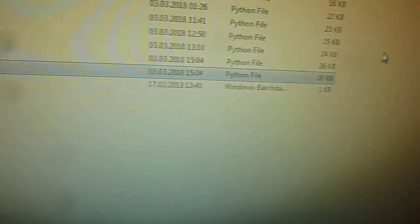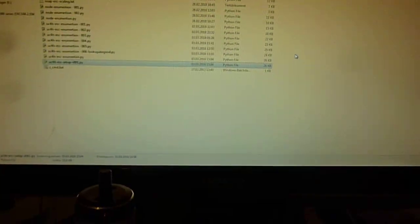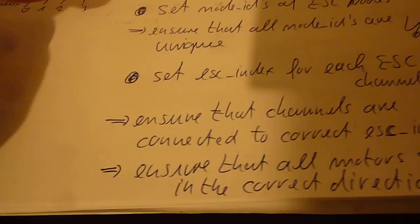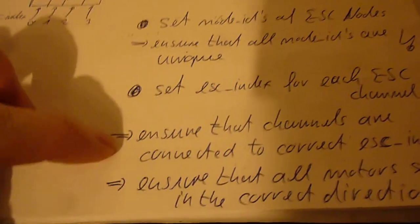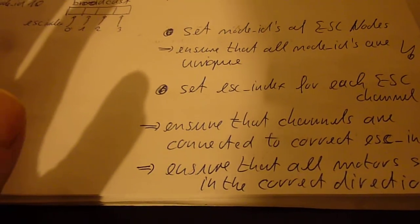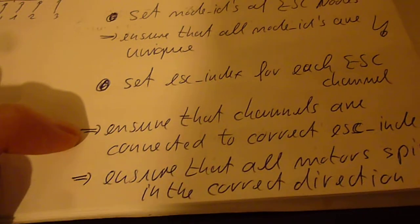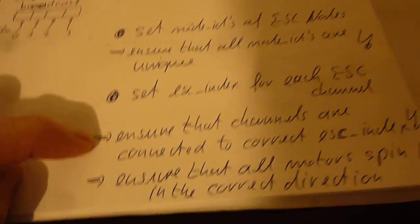So this is a bit daunting and therefore I try to simplify this with a script. Now of these three steps here the script currently is only supporting the second step of assigning the ESC indices.